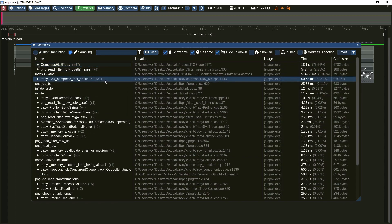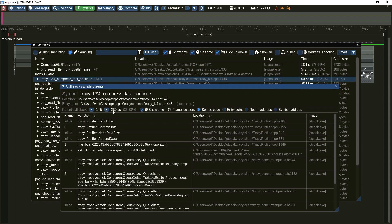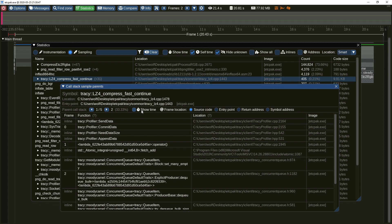Clicking on the symbol entry will open the call stack sample parents window, which shows the code paths which lead to the selected symbol, sorted by time usage. It should be noted that this time is only an approximation based on sampling frequency and number of counted samples. The distinct code paths can be browsed using the arrow buttons.